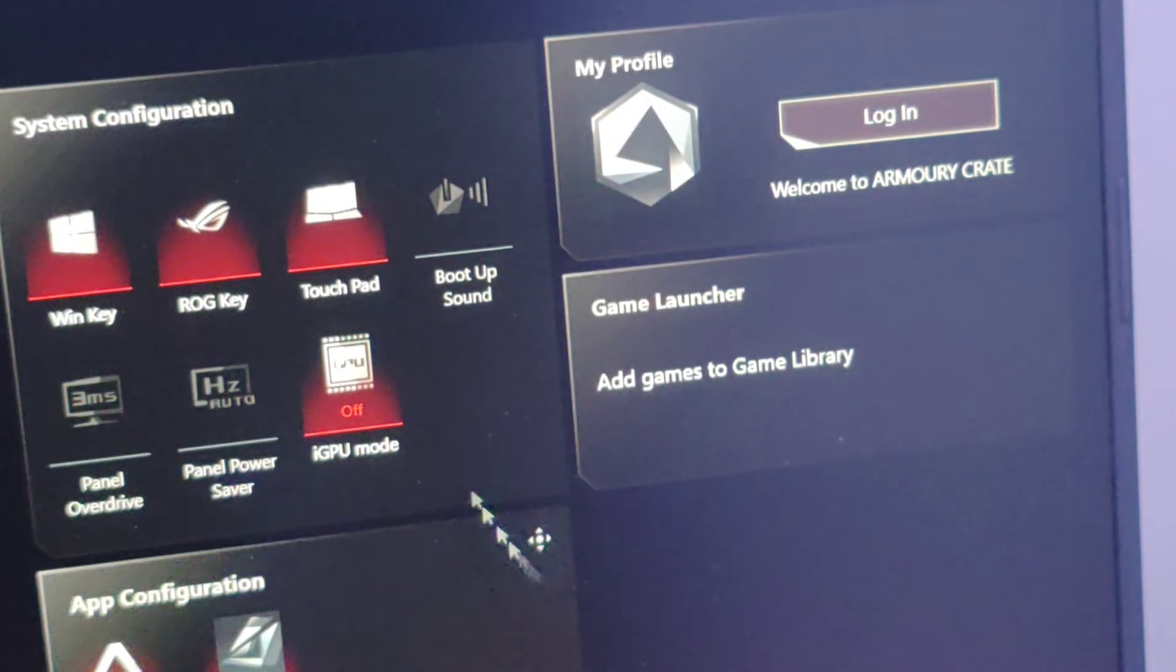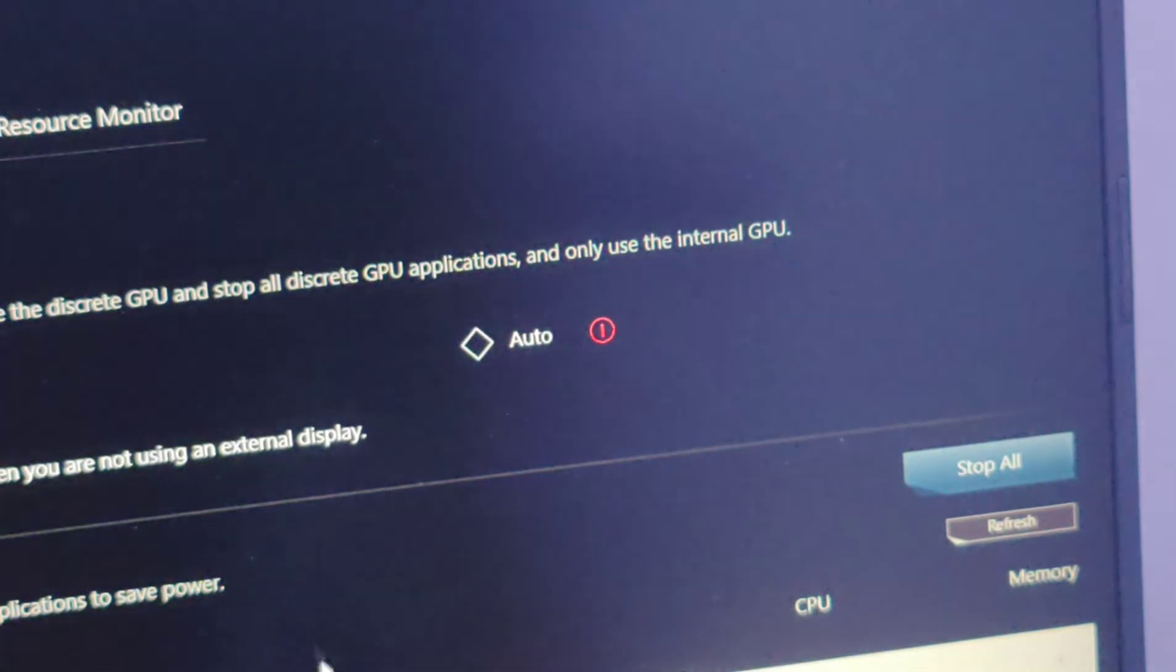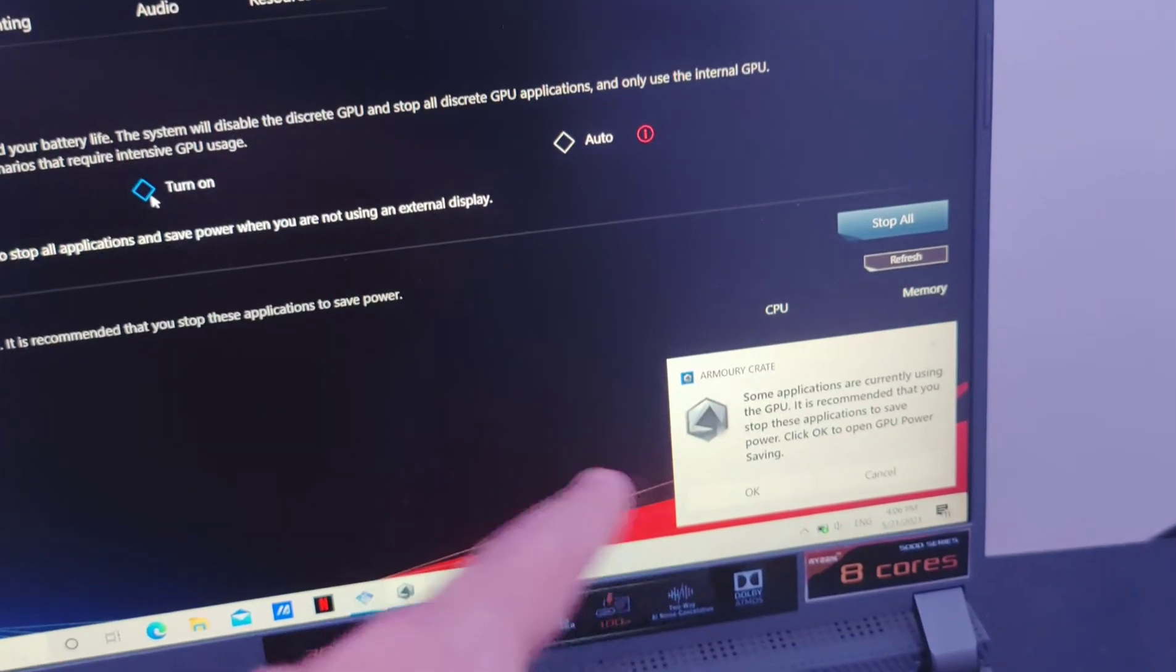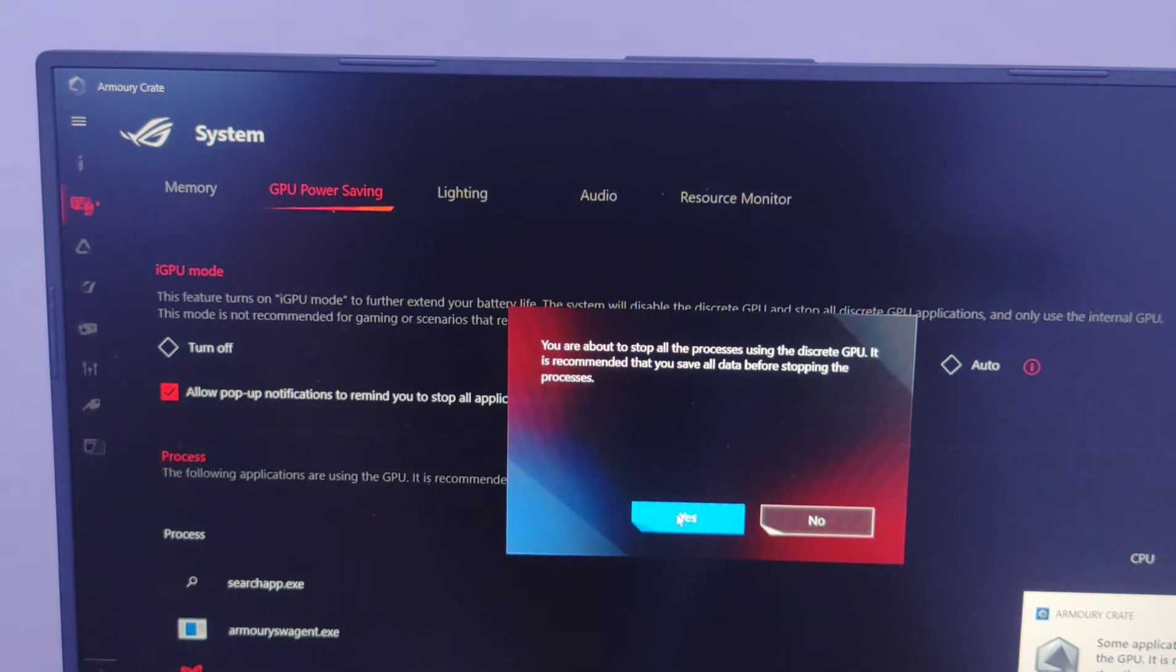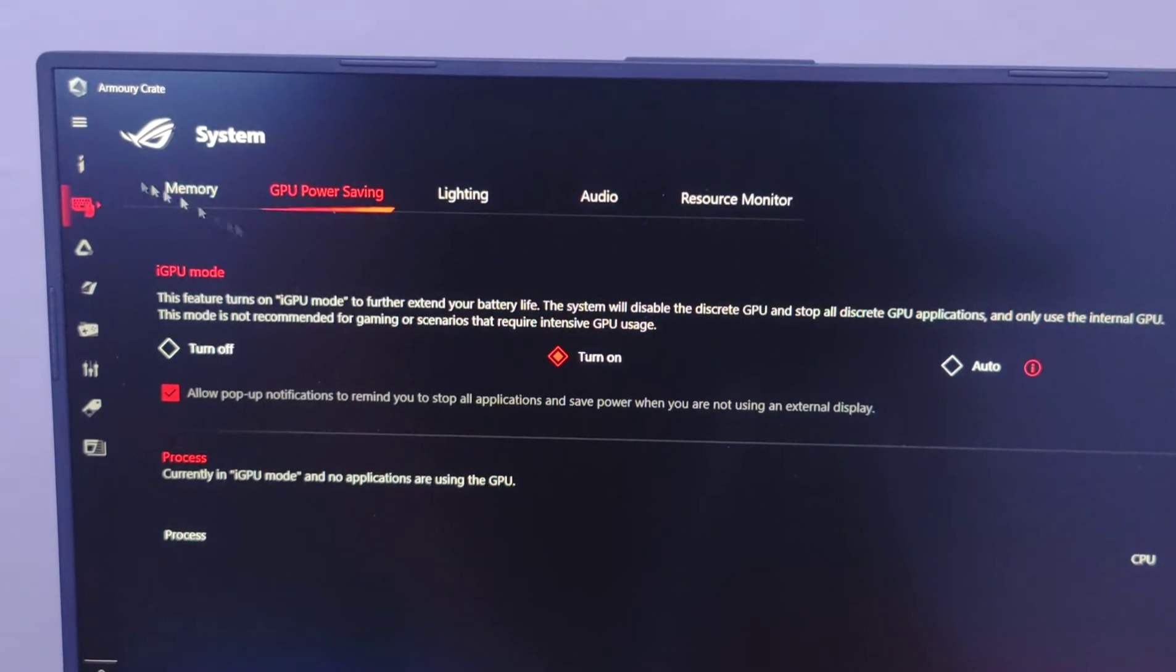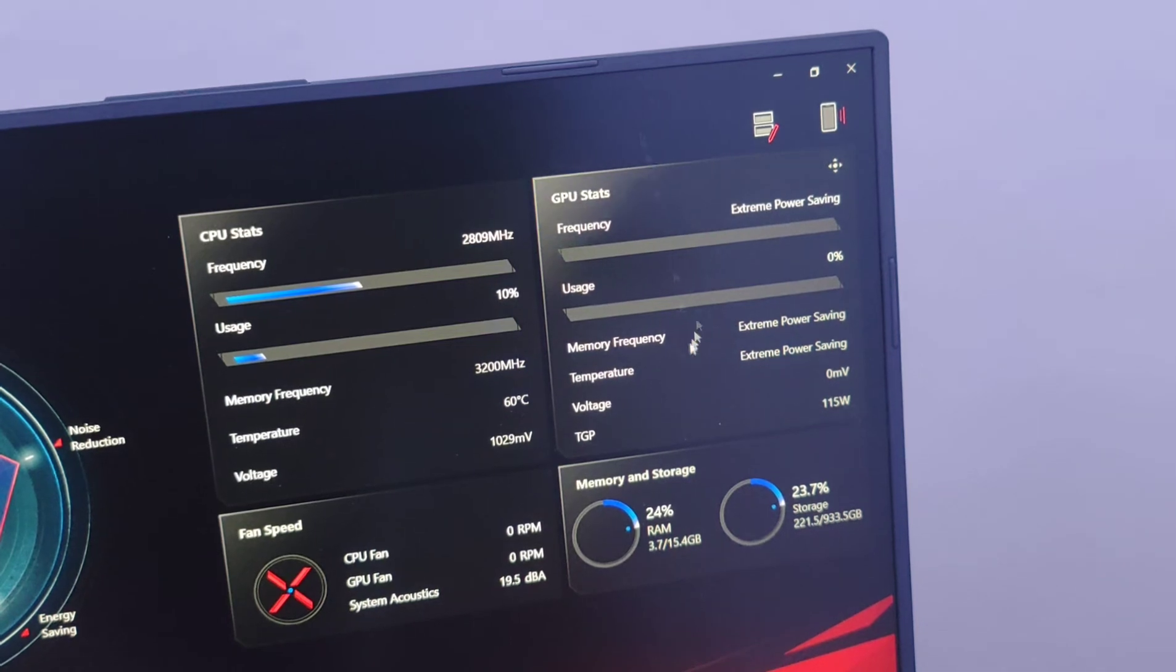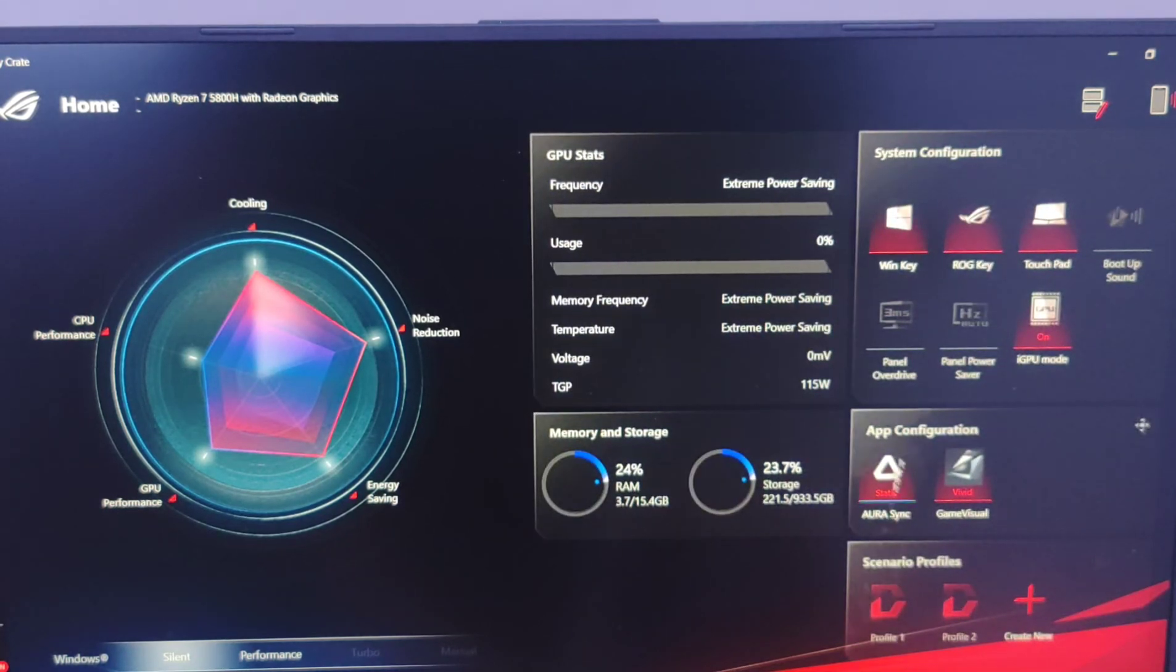Once you click yes here, from ROG it's going to take you to this page. Click turn on and click yes. Once you do that you will completely disable - you are about to stop all the process using discrete GPU. When we go back we will see here, as I told you before, extreme power saving mode. The RTX is totally turned off and we are working on the integrated GPU from AMD.